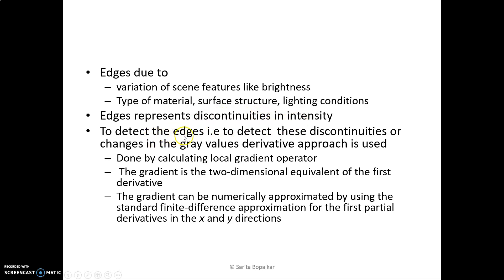To detect these edges — that means to detect the discontinuity or change in the gray level — we use the derivative approach. This is done by calculating the local gradient operator. The local gradient is a two-dimensional equivalent of the first derivative. The gradient can be numerically approximated by using standard finite difference approximation for the first partial derivative in the x and y directions.